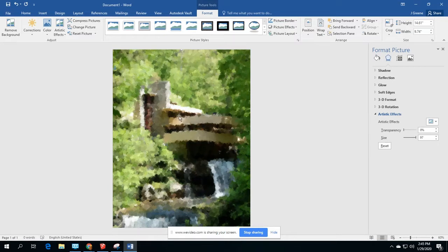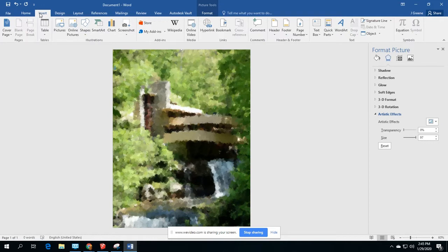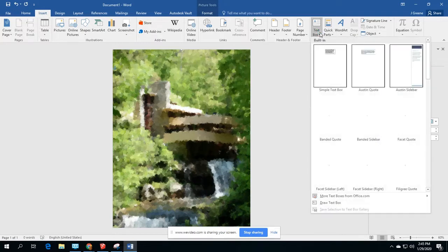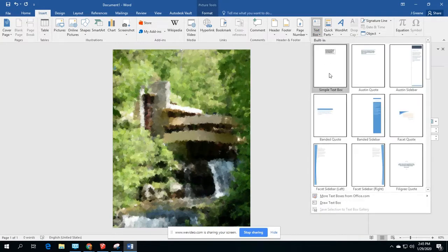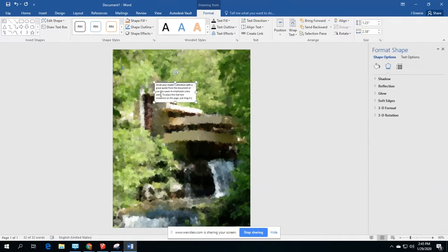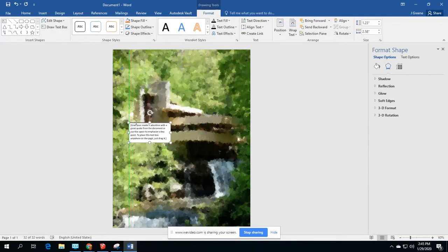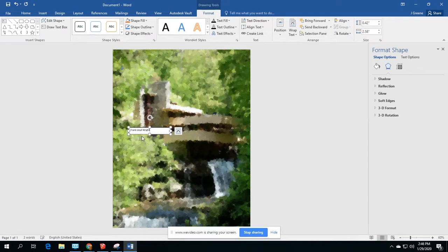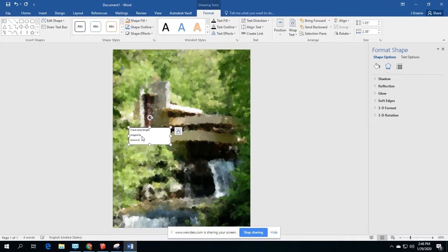Now that we have this here, we are going to go ahead and insert a little text box. So I'm going to grab a simple text box and move that maybe down over here. And I'm going to replace this with a picture. I'm going to say Frank Lloyd Wright. I'm going to say imagined by and then your name.